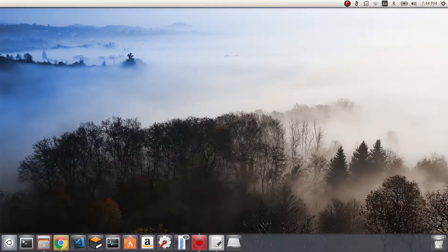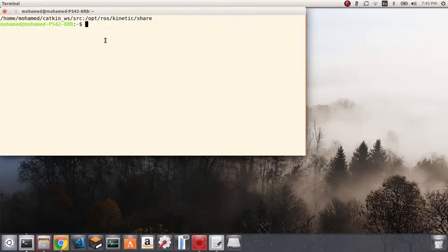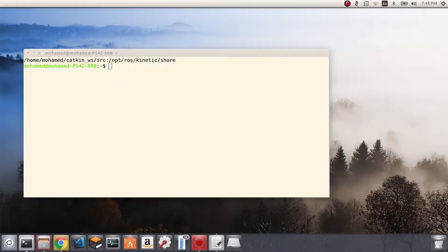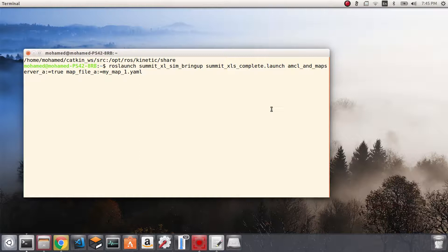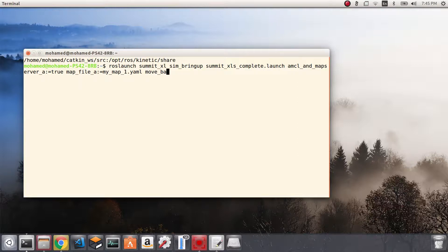Hi everyone, this is Mohammed again. In this video I'm going to show you how to use the move_base node or move_base package in ROS to do path planning and control in a simulated environment. I'll open a terminal and start our same launch file with the same options from the previous video, but I'm going to add one extra option: the AMCL, map server, and map file options, plus the move_base option.